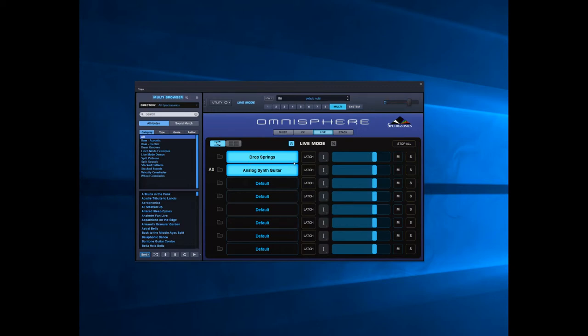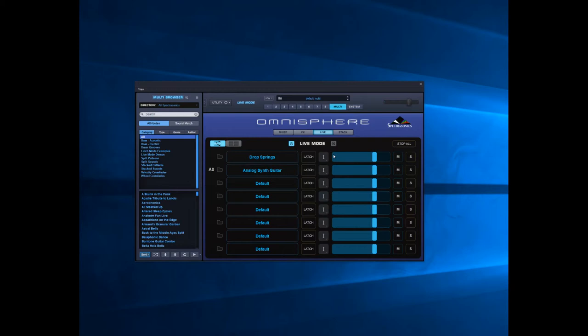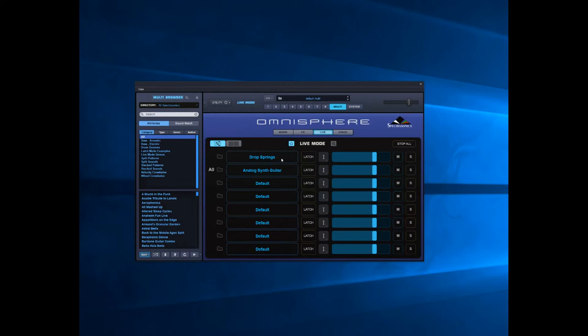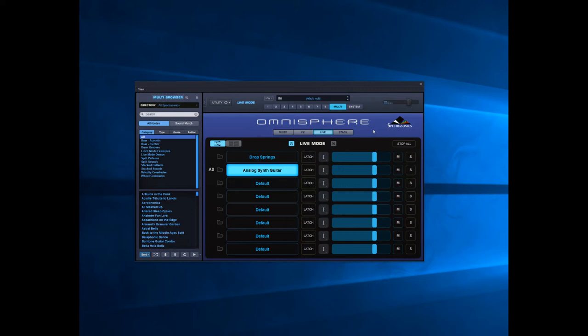So there we have a little bit of live mode there. We'll do one more thing before I stop the video. What you can do is engage the arpeggiator. I want a nice chord, so I'll put a C major, and if I click latch and let go of the keys, it'll carry on playing.